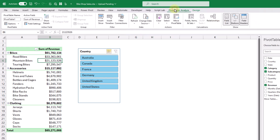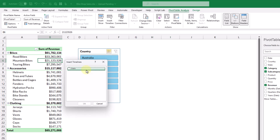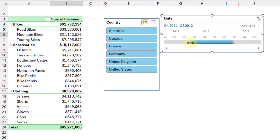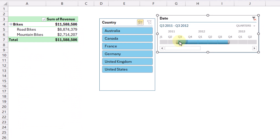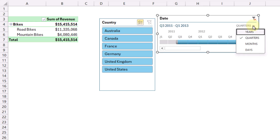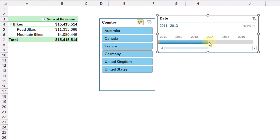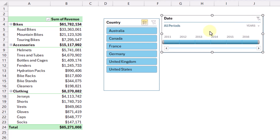Let's go back to the Analyze tab and add a timeline — this one only works with date fields. Selecting our date field gives us a timeline object that also allows us to filter our data. Currently it allows us to select quarters, but we can change the filtering to years, quarters, months, or days. Let's check out years — now we can filter data based on the year, and there's a button to clear out the filter so all data is selected. Those are slicers and timelines — they allow you to filter your pivot tables in a visual way.